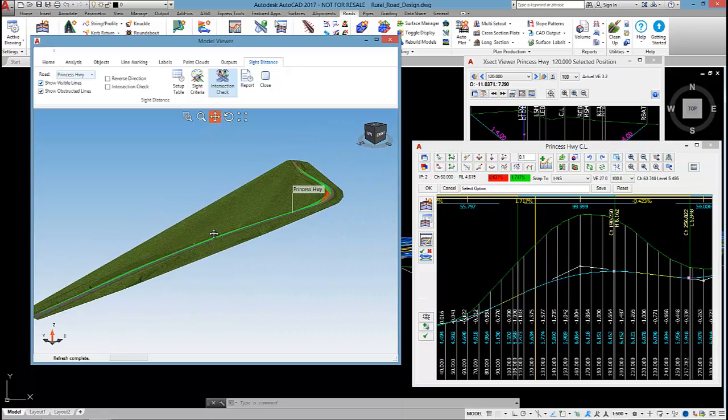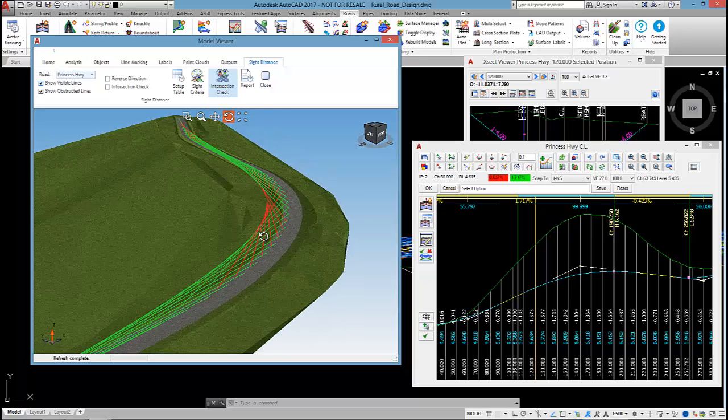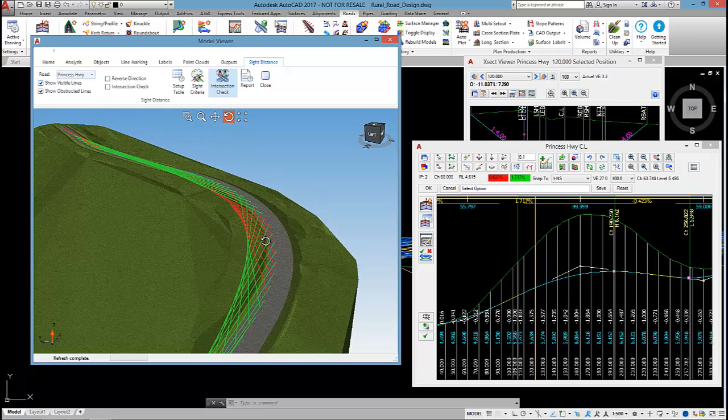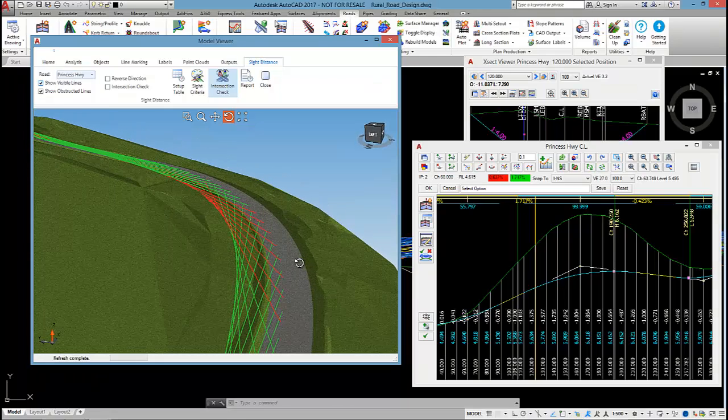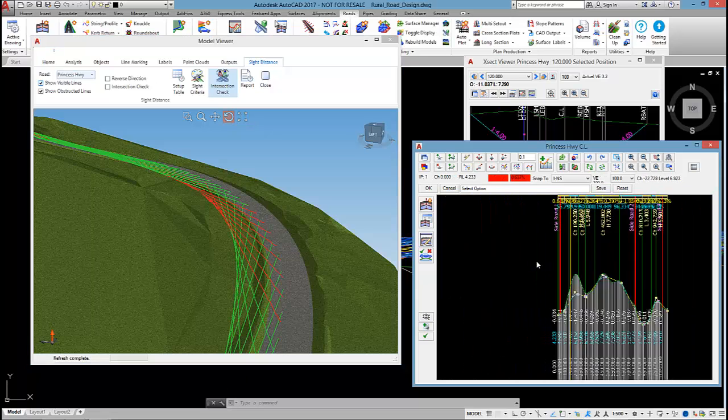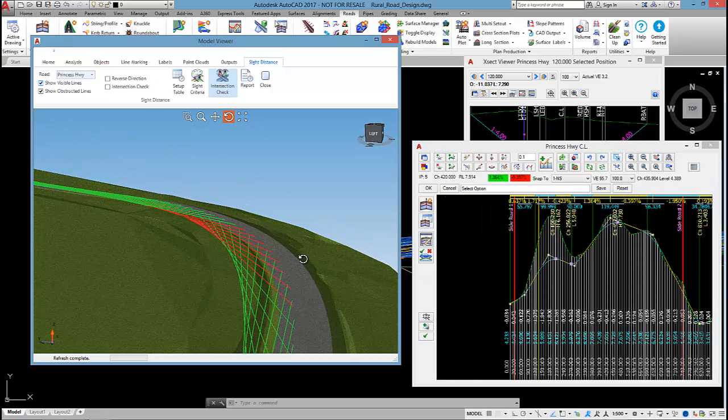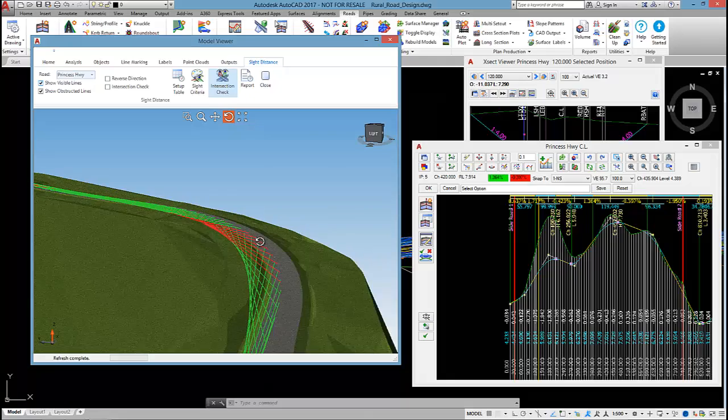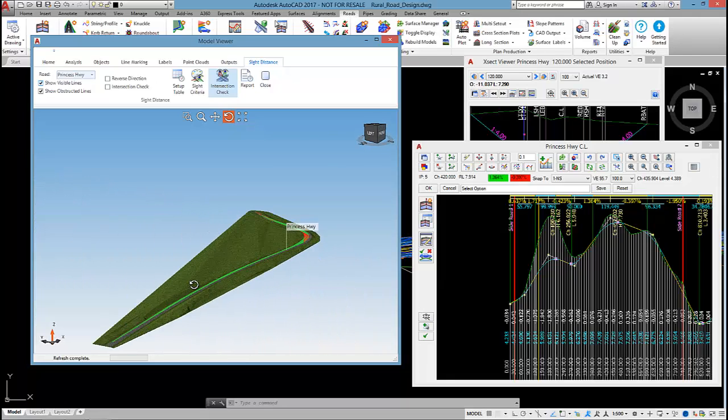If I lower enough, almost hitting two meters of cut there, you can see that I get no red obstructed lines. The other area I'll need to resolve is this corner. Perhaps I increase the radius of the horizontal curve, or maybe I need to start playing around with the elevations around that region.